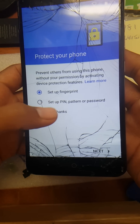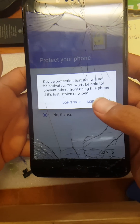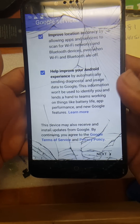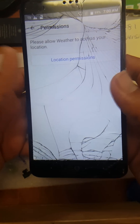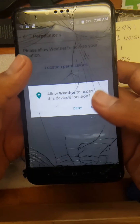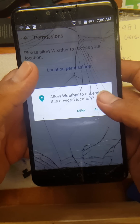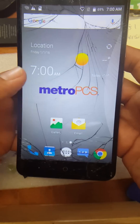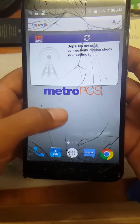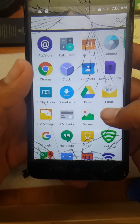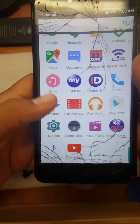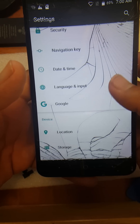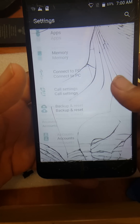No thanks. Skip anyway. Next. I'm still going to do another factory data reset. As you can see, we're at the main menu. And like I said earlier, just in case the account is still linked to this device, I recommend another factory reset.